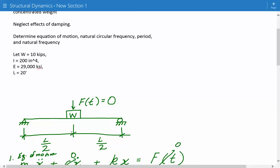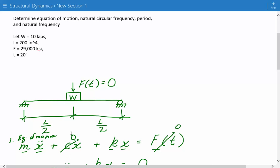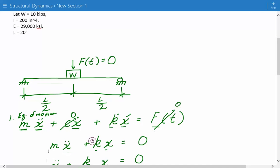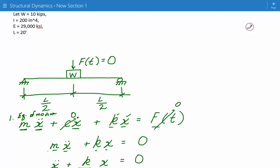Also in the figure, the externally applied time-varying force equals zero. The first thing we'll do is get the equation of motion. The standard equation of motion is: mass times acceleration, plus damping times velocity, plus stiffness times displacement, equals the time-varying force. In our case, damping effects are zero and the externally applied time-varying force is zero, so it simplifies to: mass times acceleration plus stiffness times displacement equals zero.